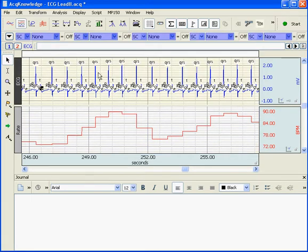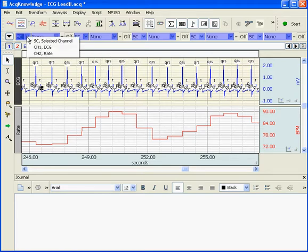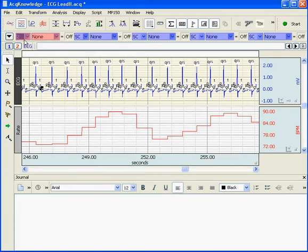If I move to the top, you can see our measurement boxes are now blue and channel 1, the raw ECG, is now the selected channel. If I want to take a measurement from channel 2, I can define this measurement as coming from channel 2.